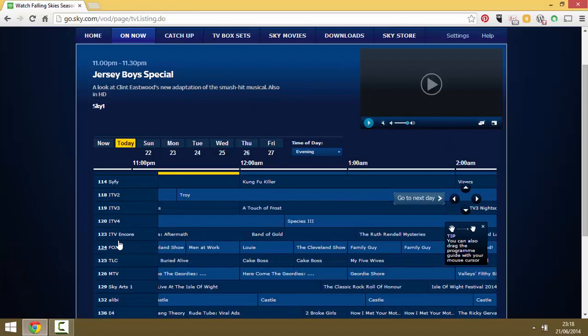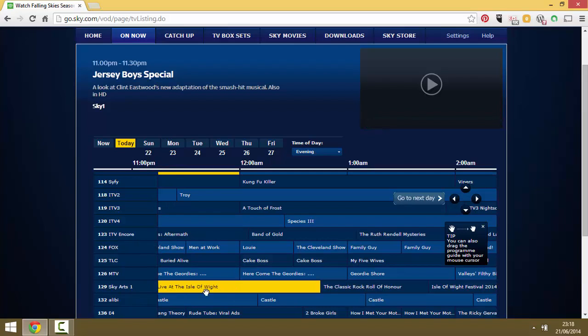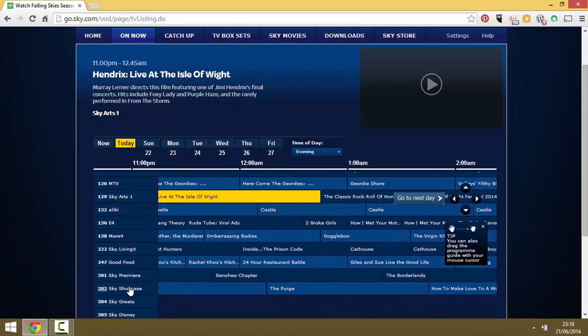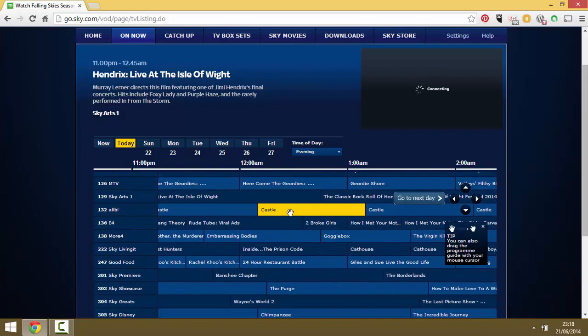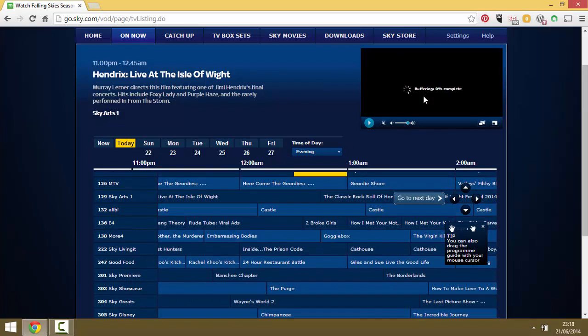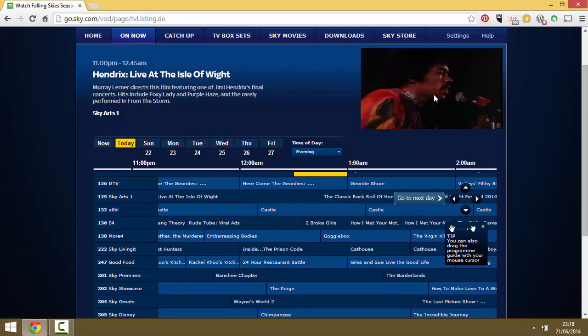We'll just need to select a channel here and I think we'll go for Sky Arts. I think it's got a Jimi Hendrix program on, just while it gets your license and gets ready to buffer. And there we go.